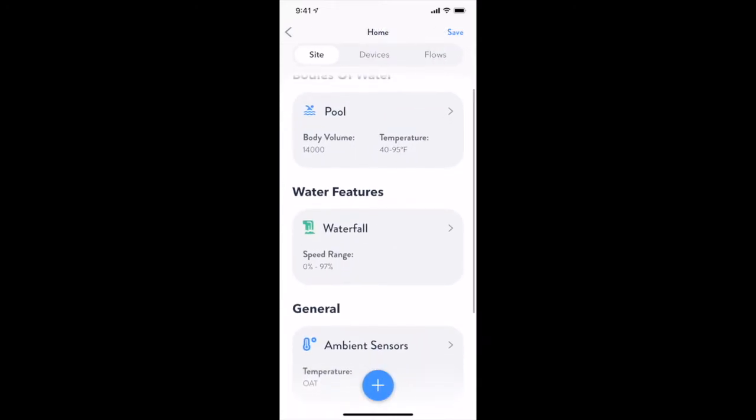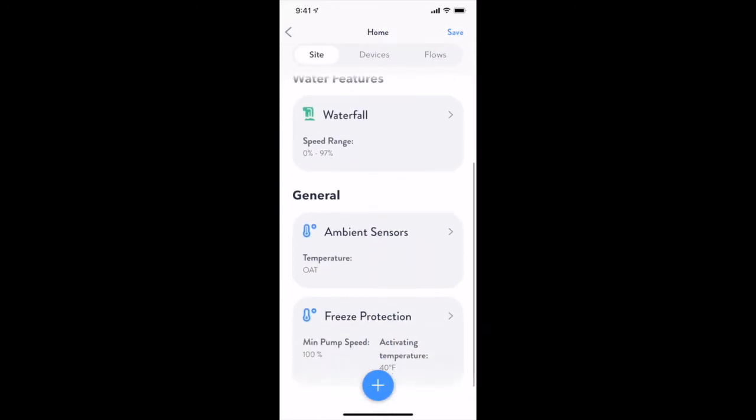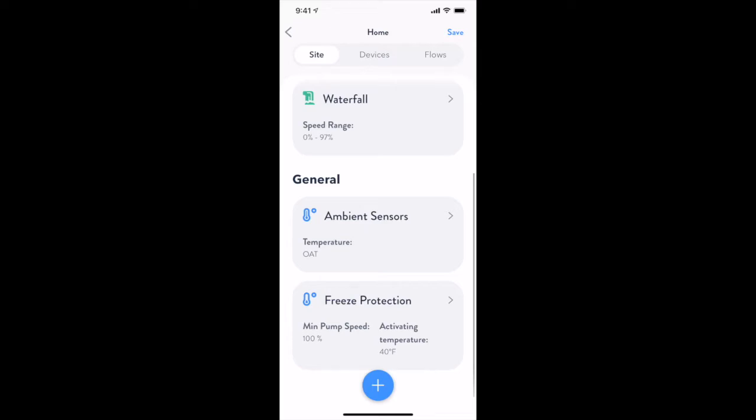Under the General heading, you can modify which temperature sensors are used to capture ambient air temperature and solar panel temperature, as well as configure some of the basic settings associated with freeze protection.